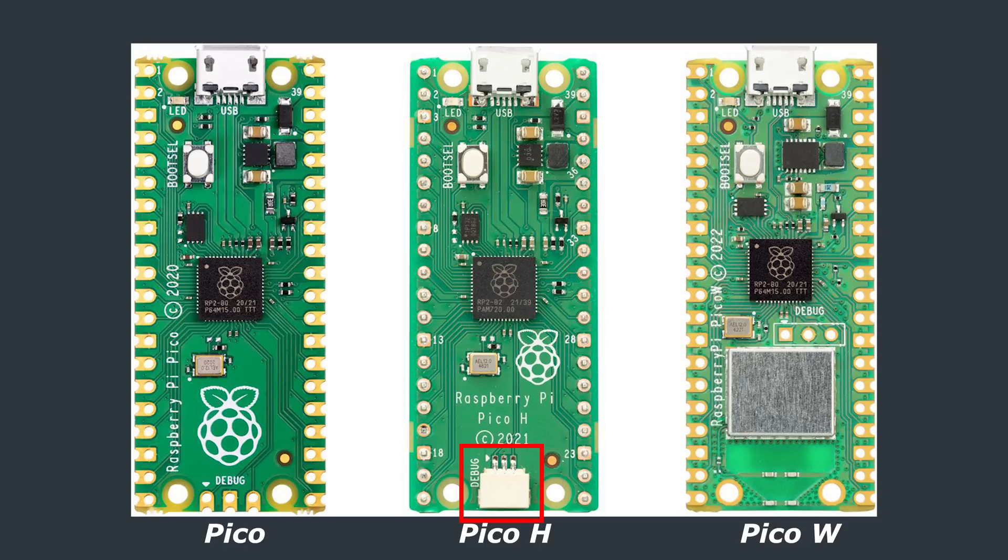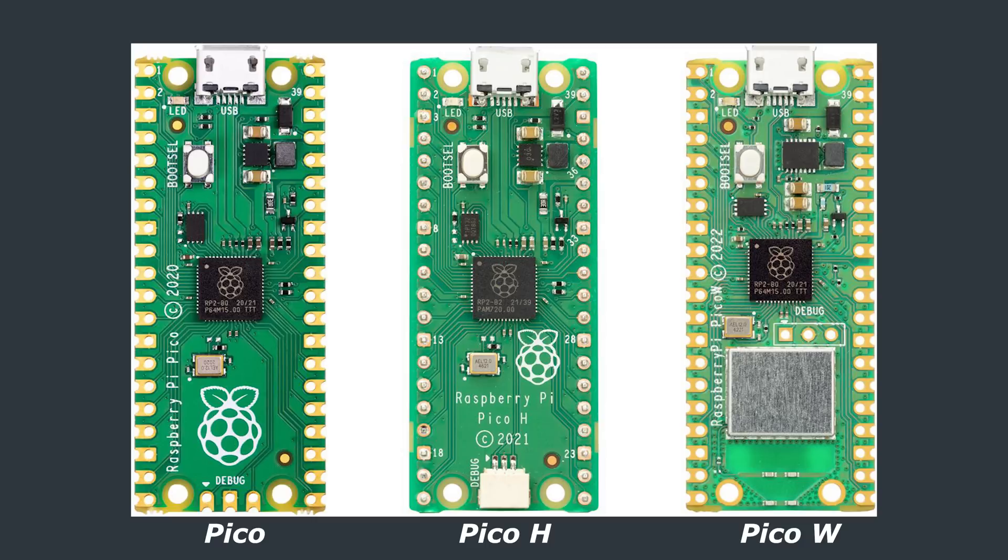In terms of price, the header pins add a dollar onto the base price of both. The WH version of the Pico is not yet available but is planned to be released at some point in August.